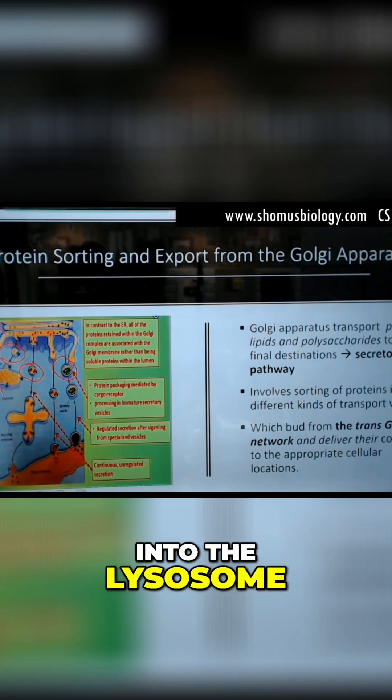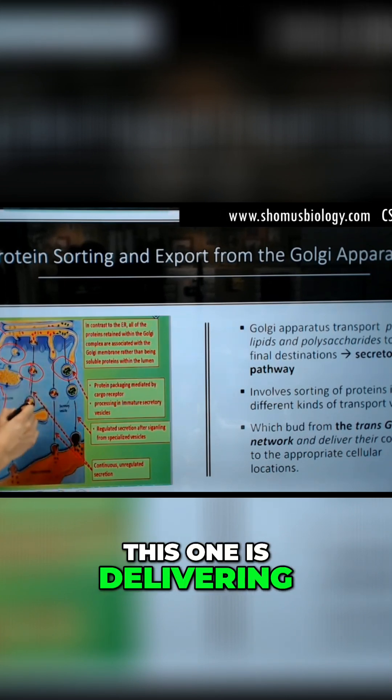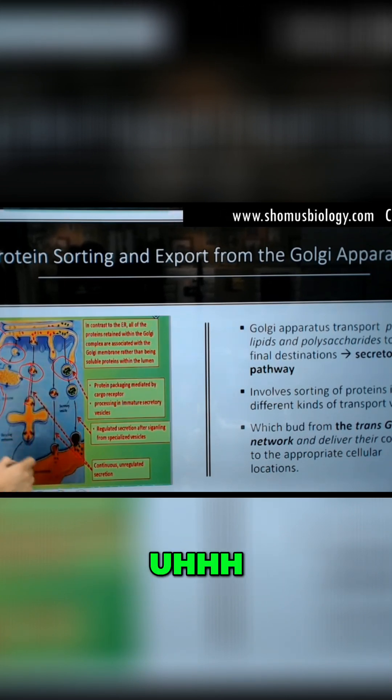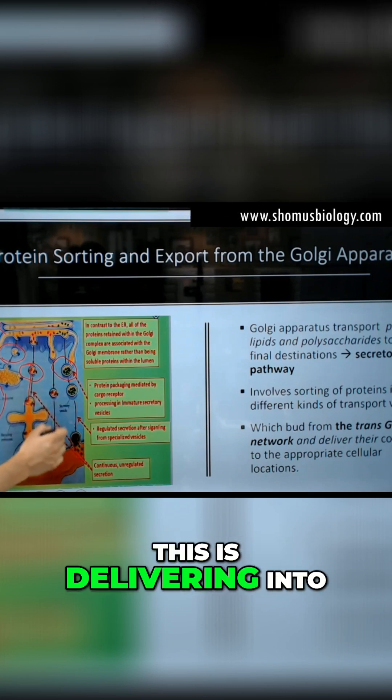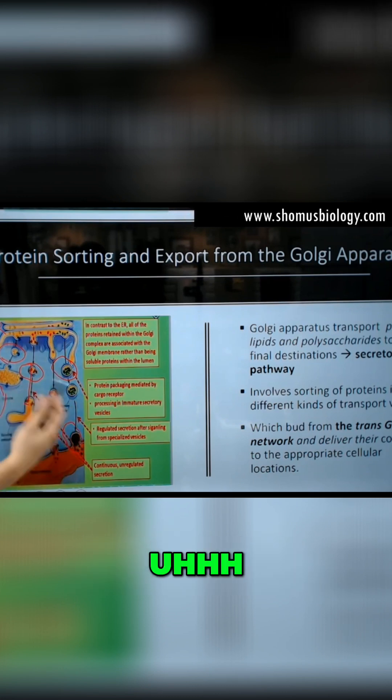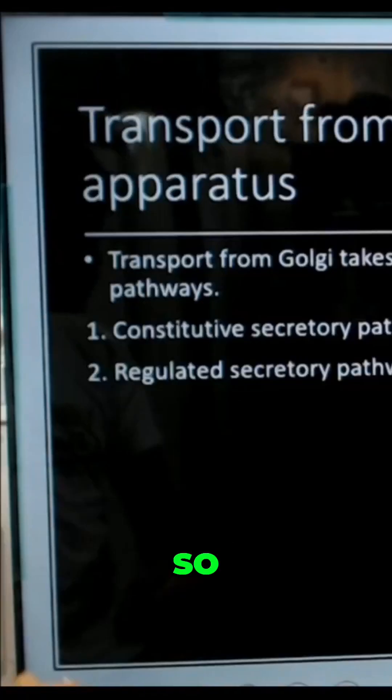This one is delivering into the lysosome. This one is delivering into the exocytotic vesicles. This is delivering into secretory vesicles.